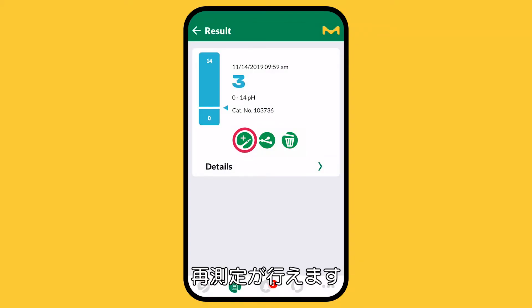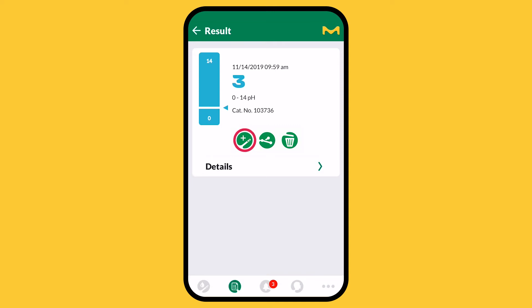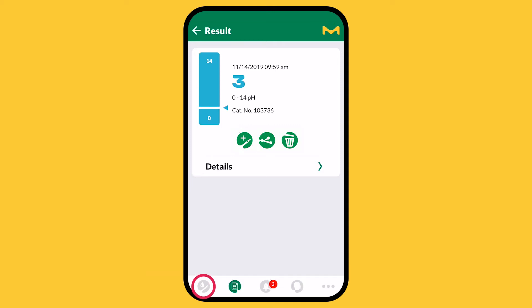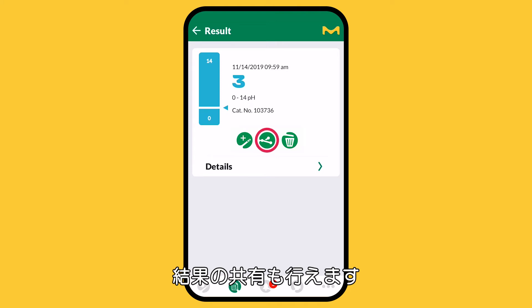You can repeat your measurement, select a different parameter, or share your result with a colleague.